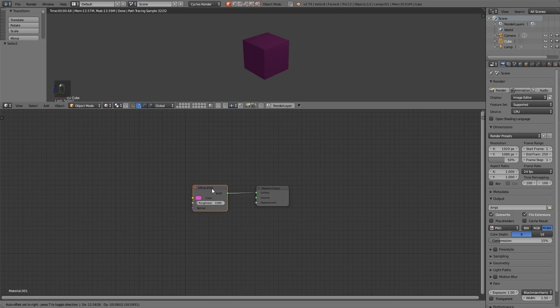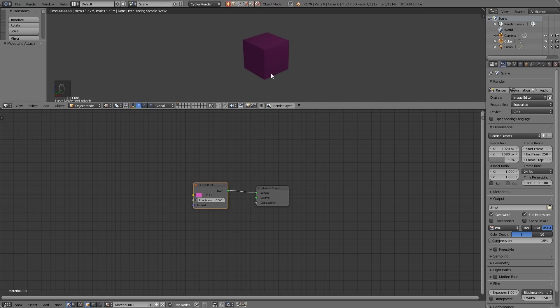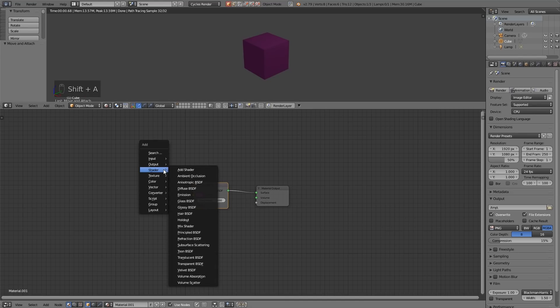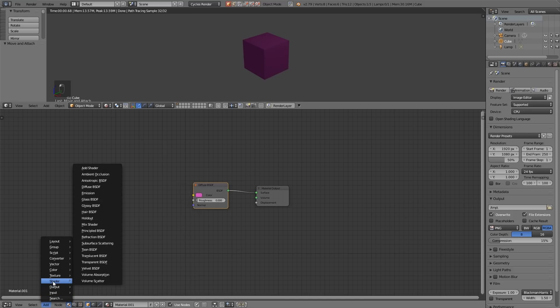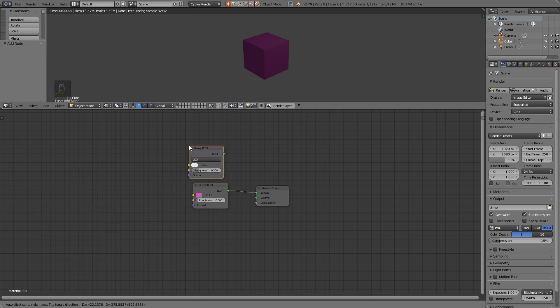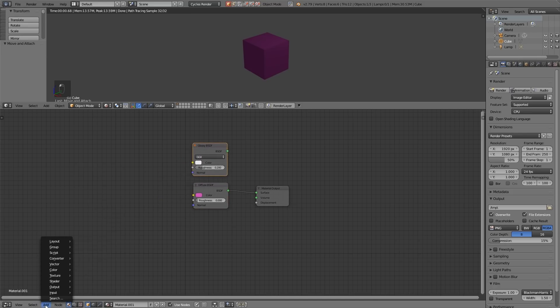So let's look at other shaders. This is a diffuse. It offers a very rough texture with no reflection. The shortcut is shift A and then shader. You can also go add shader down the bottom here. Now there's lots of different types. Let's get the glossy and I'll just put it above for now and let's add a different one as well.